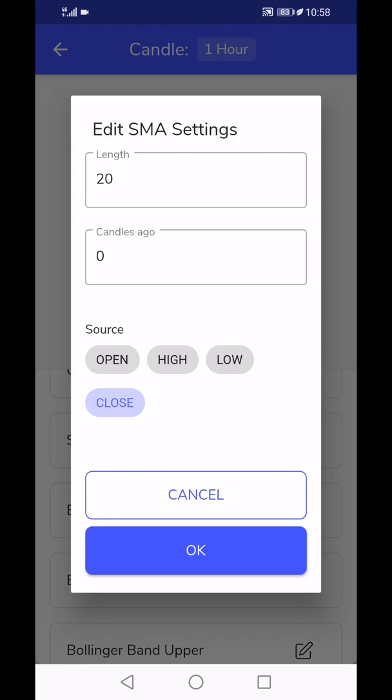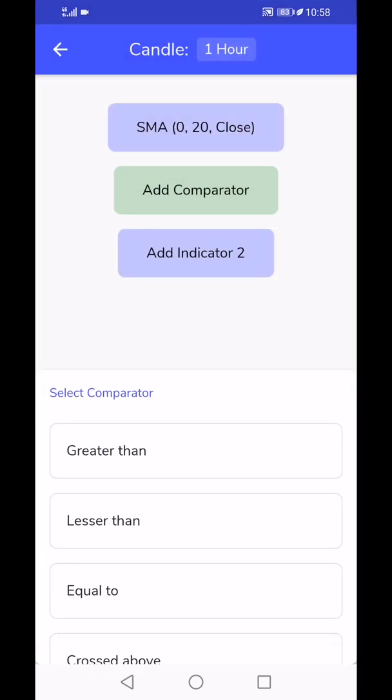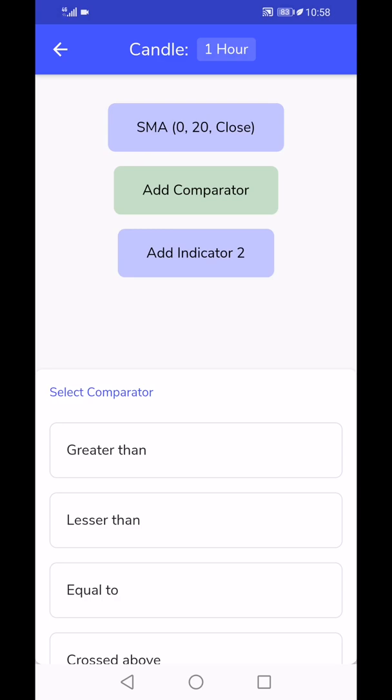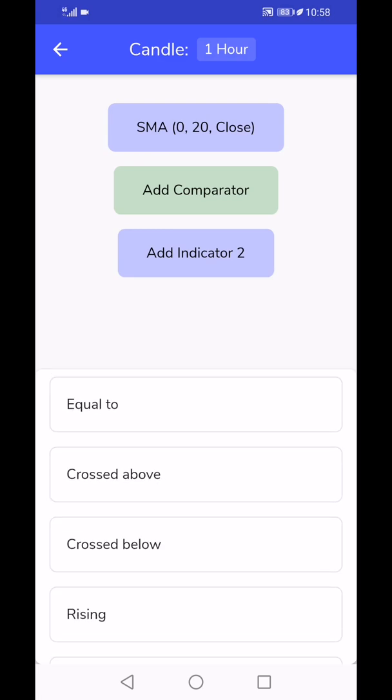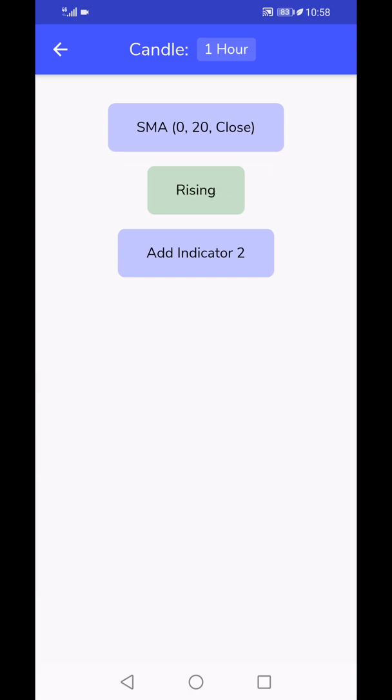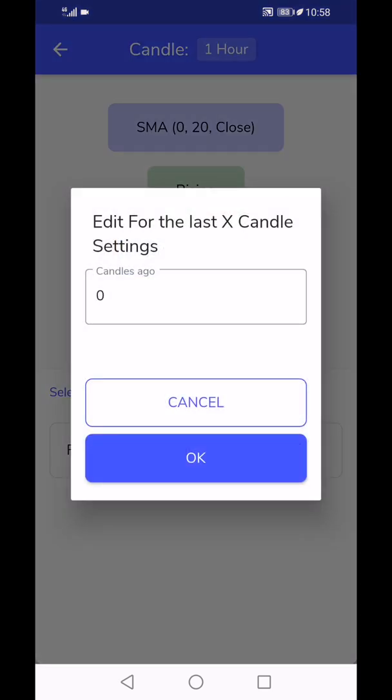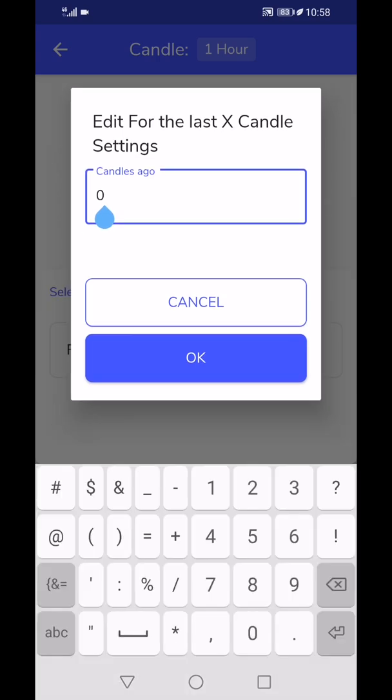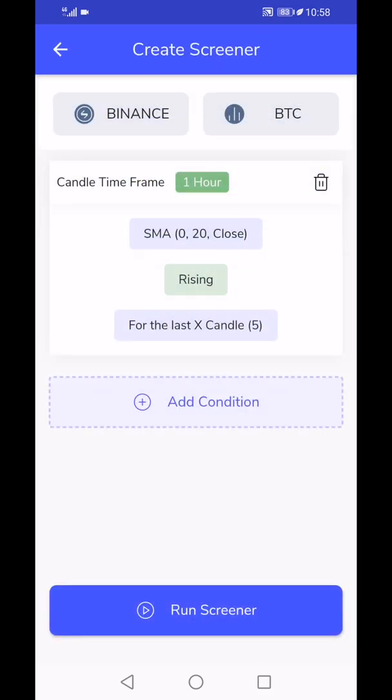That's the simple moving average, and we have to choose an operator. Here we could say simple moving average has cross above, cross below. Let's choose the 'rising'. What we're looking for is a coin whose simple moving average has been rising for the last four or five candles. The last five values of simple moving average should be in rising order.